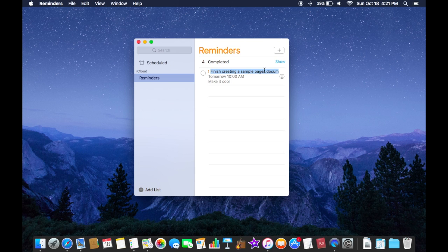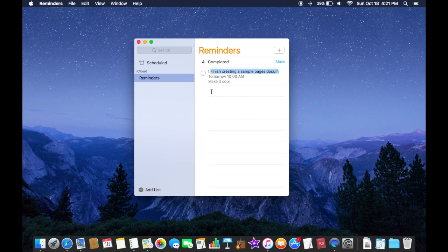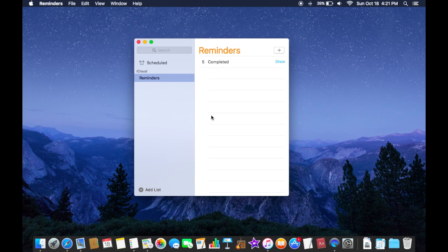And now your Mac will remind you on the day that you have set it on at a certain time. And when you are finished that reminder you click on this little circle here and it slides away.